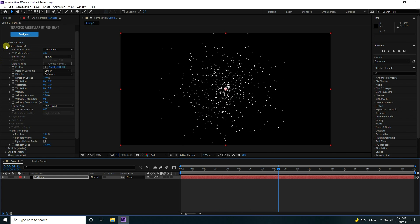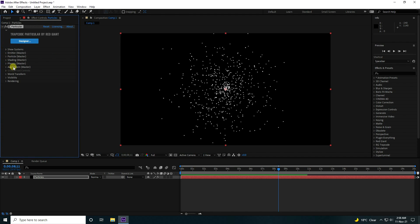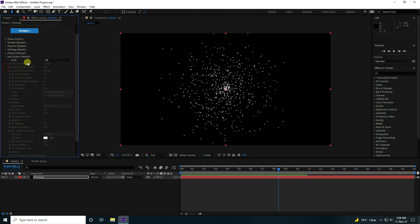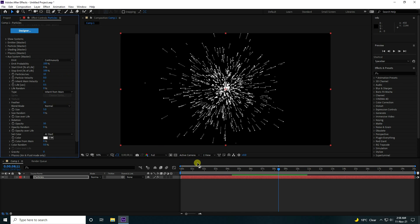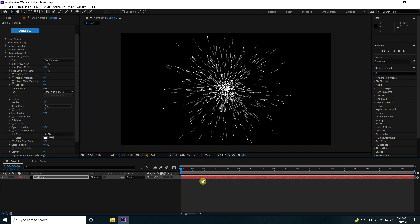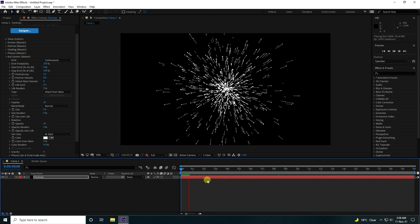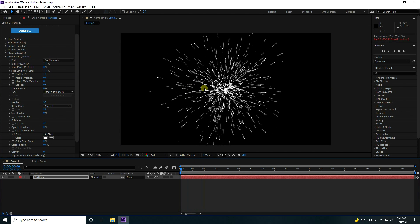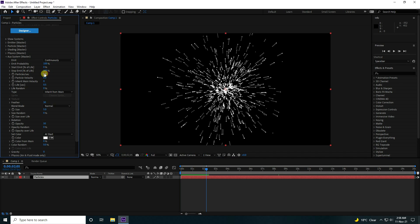Unfold and now go to Aux System. And Emit, use Continuously. Play — yeah, it's good. Now I change the particle size setting to 200. Go back and play.